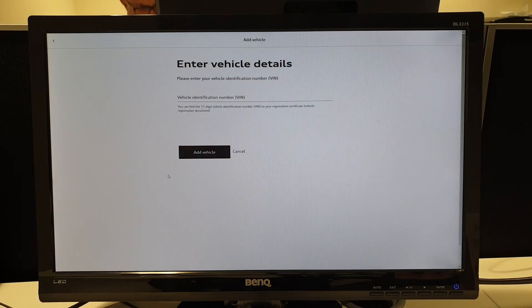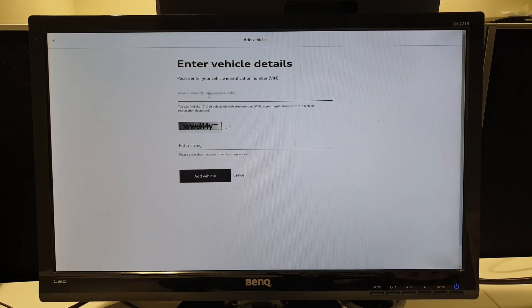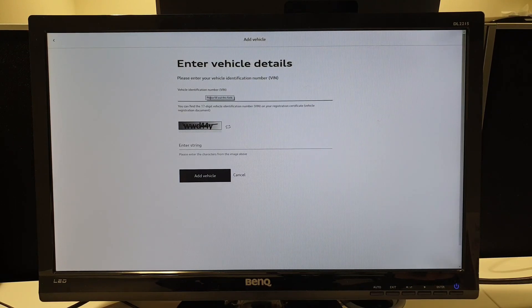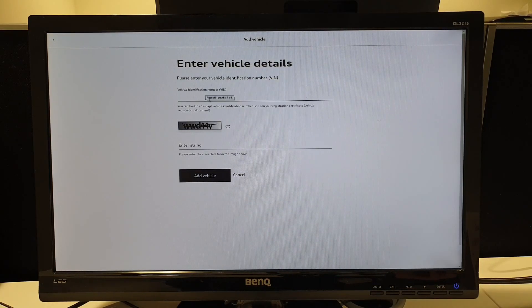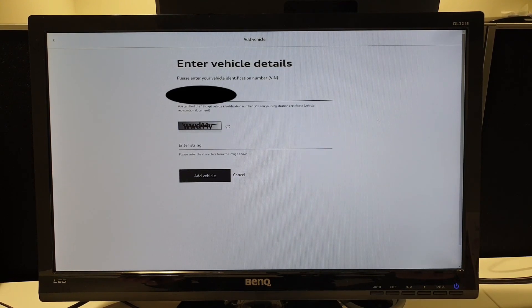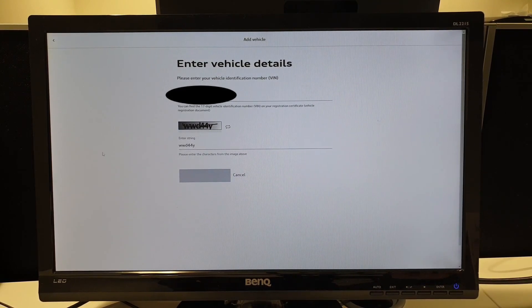If we press this Add Vehicle button here, it's going to ask for your Vehicle Identification Number, also known as your VIN. This will be on any of the information you've been given from Audi, probably your order form or within the vehicle handbook. If you do not have any of this paperwork to hand, it is on the windscreen nearer the bottom. We are able to add our vehicle identification number into here, as well as the security string at the bottom, and by pressing Add Vehicle, this will add this vehicle to our MyAudi account.